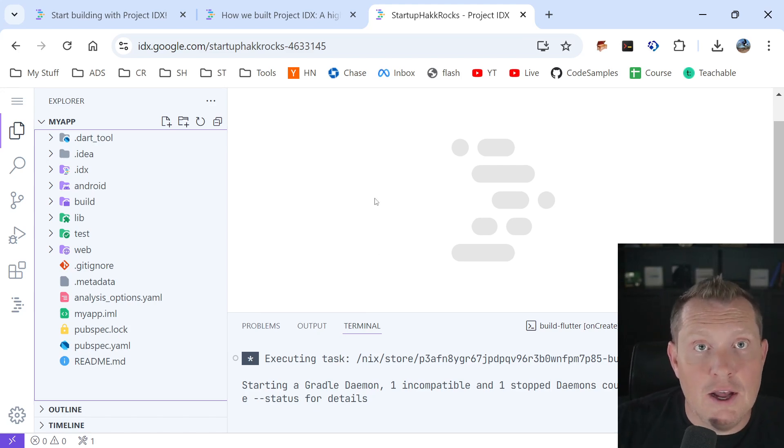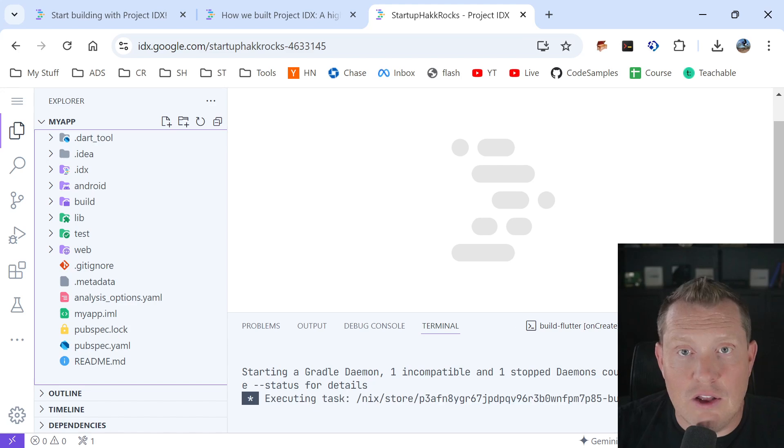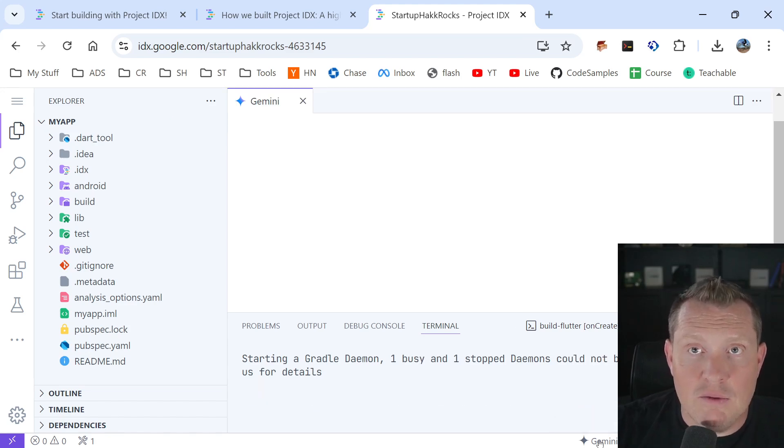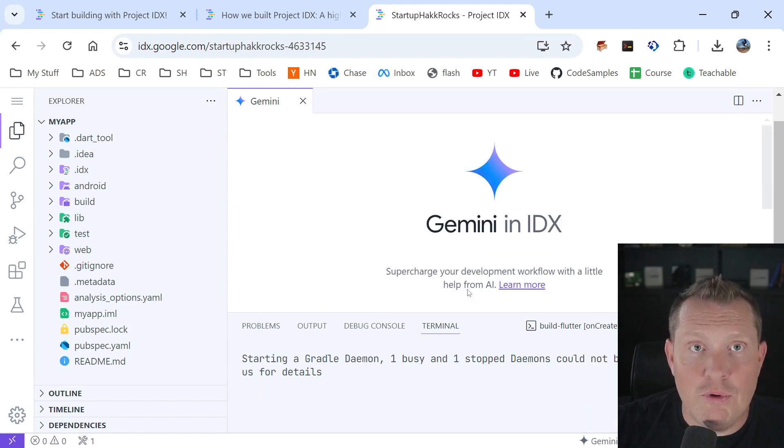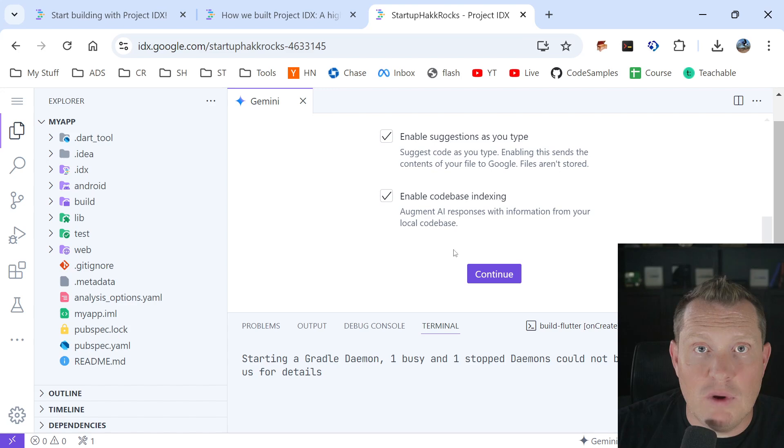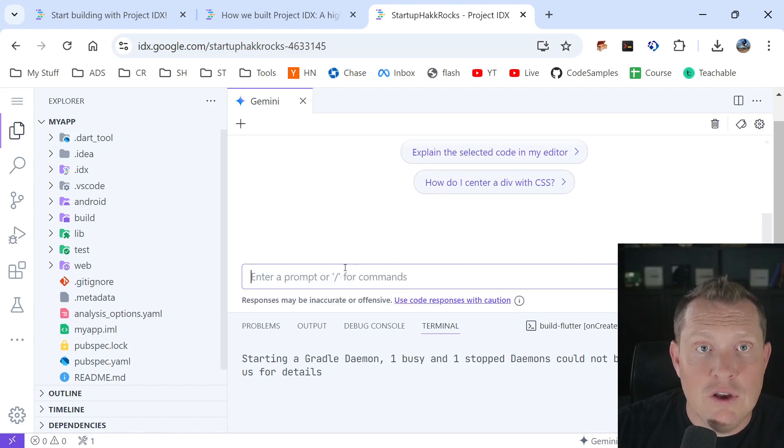So all this is running in Google's cloud and you can see that I can leverage Gemini. I can pop this open and say, Hey Gemini, let's chat a little bit, right? So I can actually chat and work with Gemini right here in my browser.